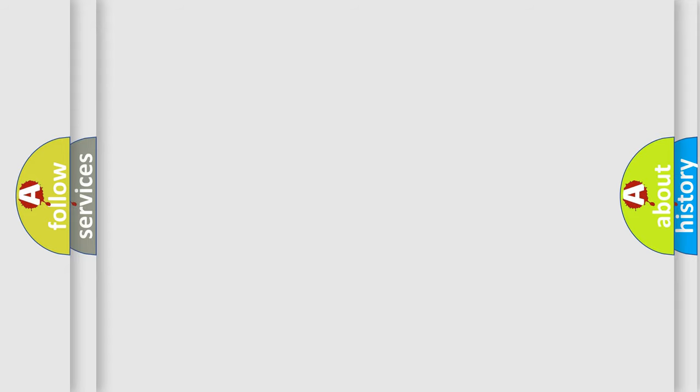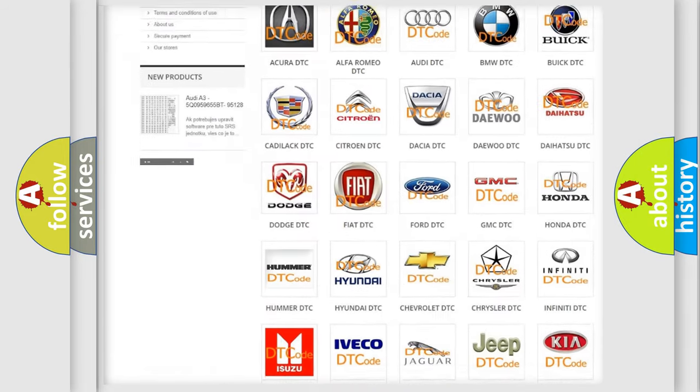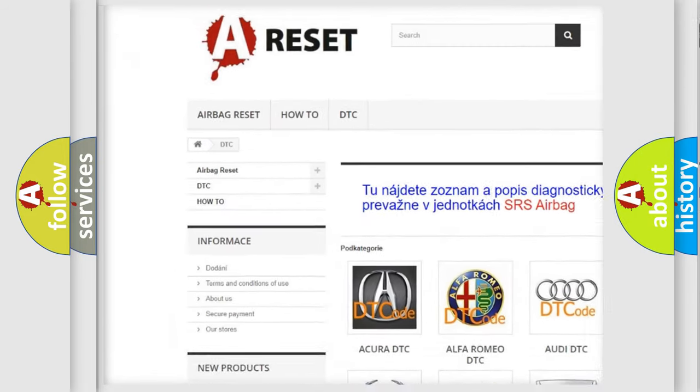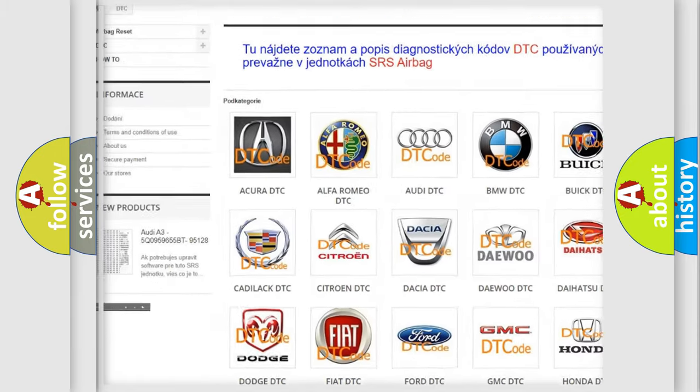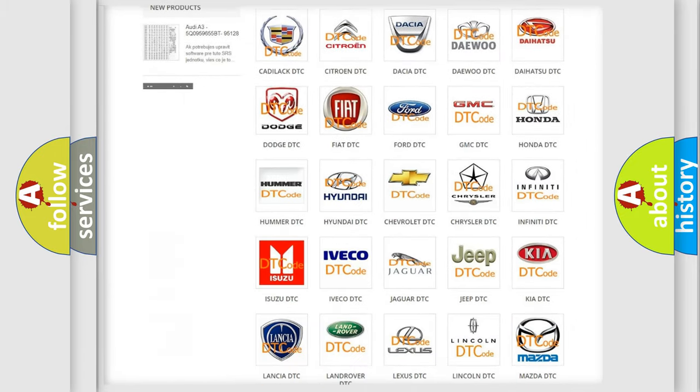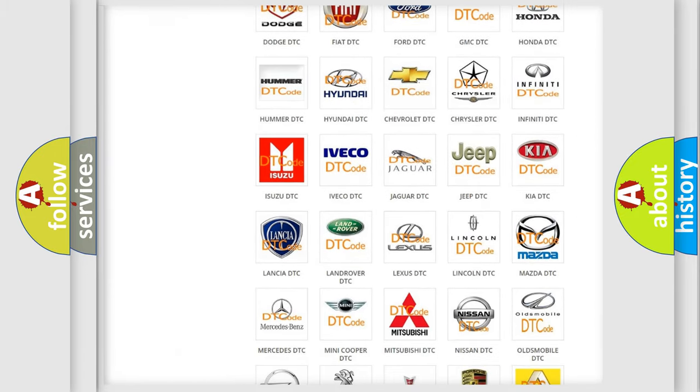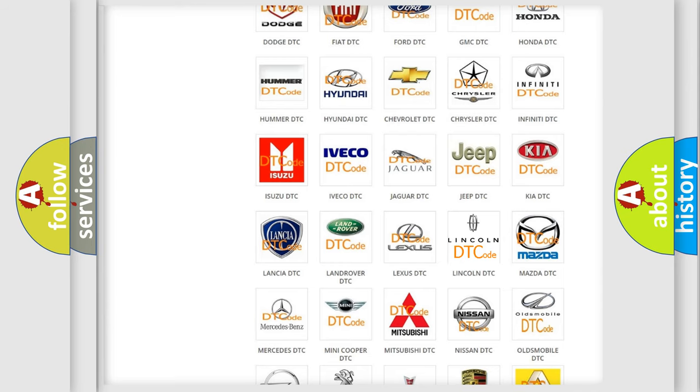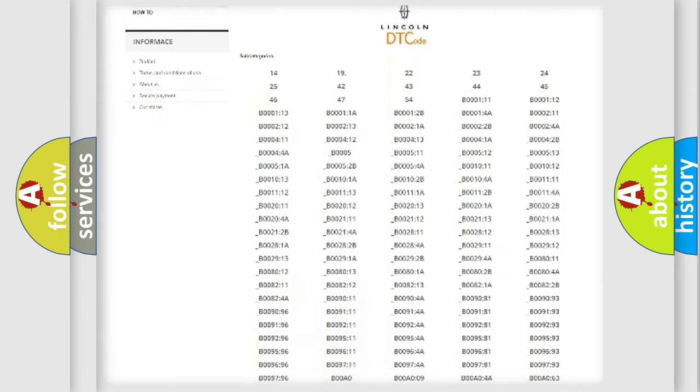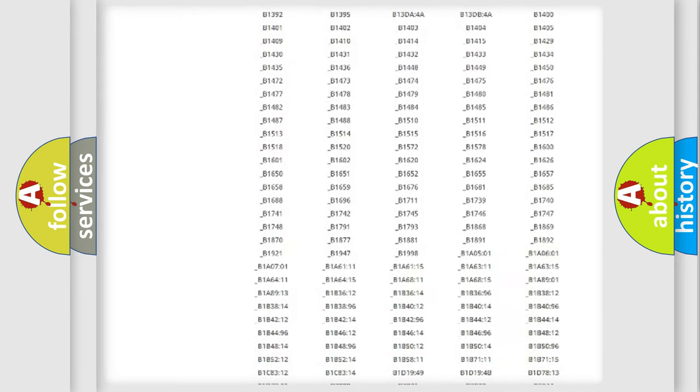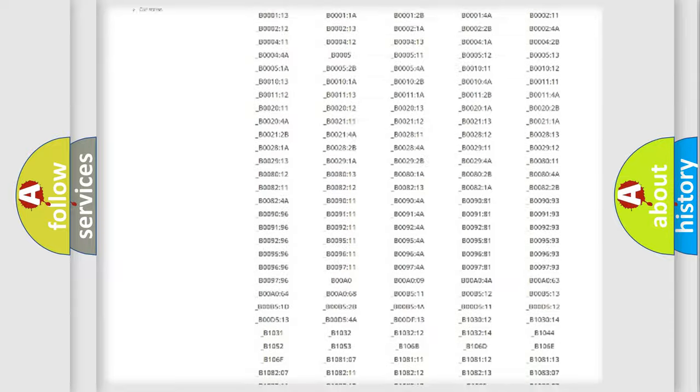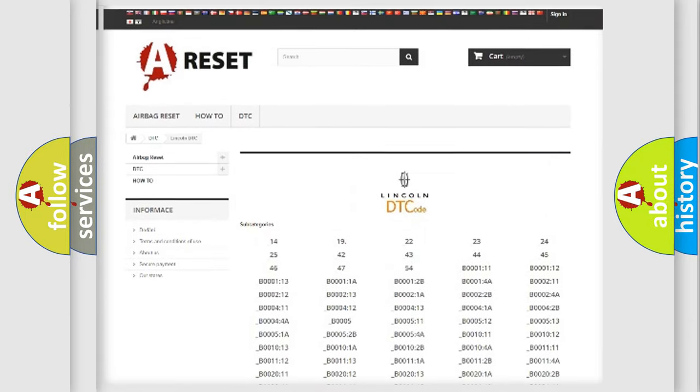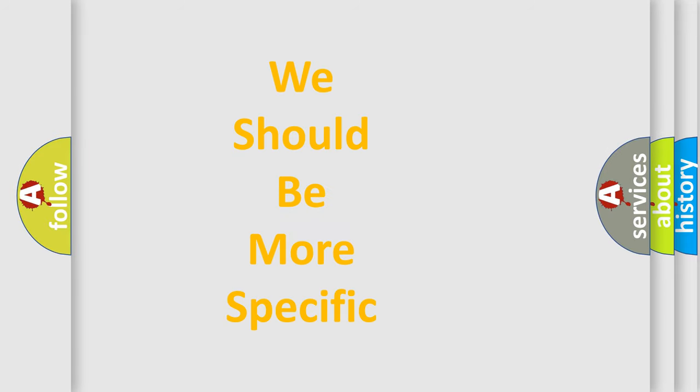Our website airbagreset.sk produces useful videos for you. You do not have to go through the OBD-II protocol anymore to know how to troubleshoot any car breakdown. You will find all the diagnostic codes that can be diagnosed in Lincoln vehicles, and many other useful things. The following demonstration will help you look into the world of software for car control units.